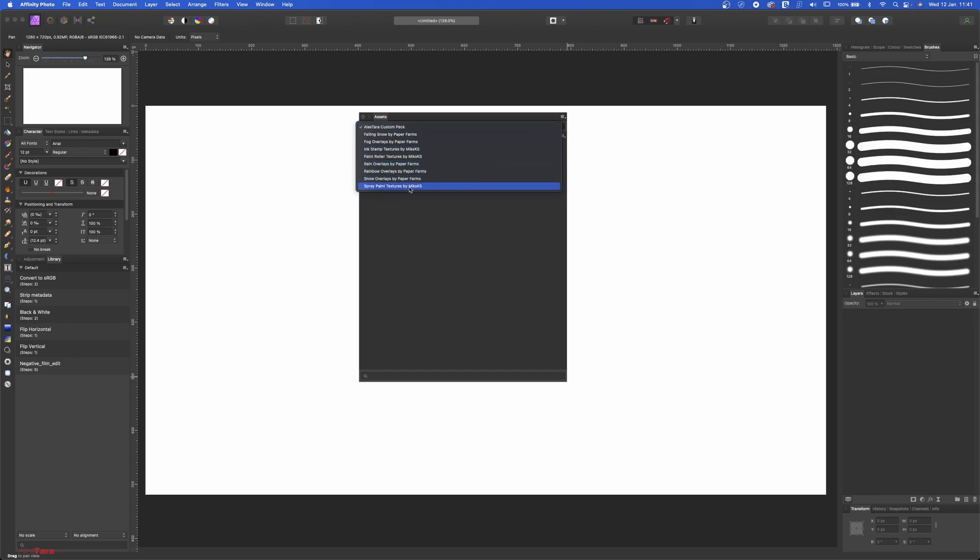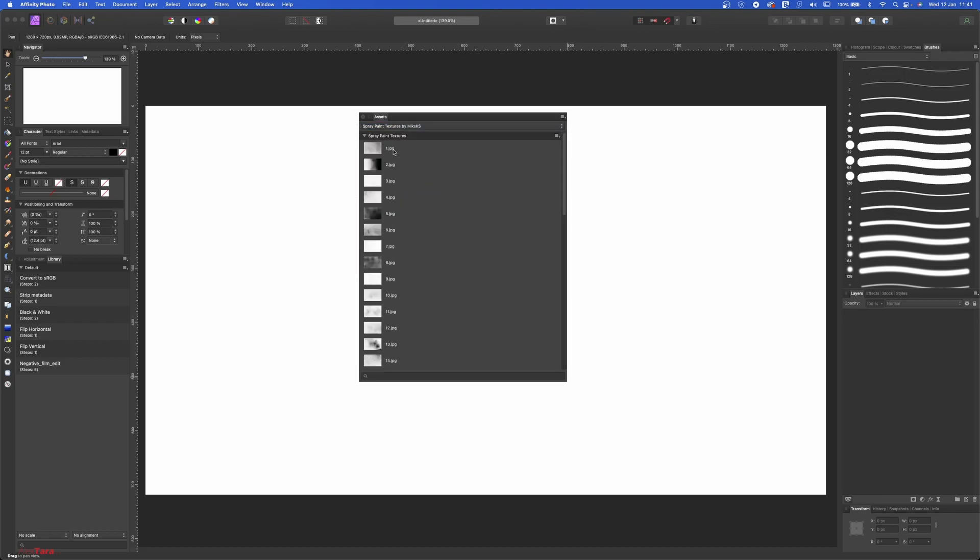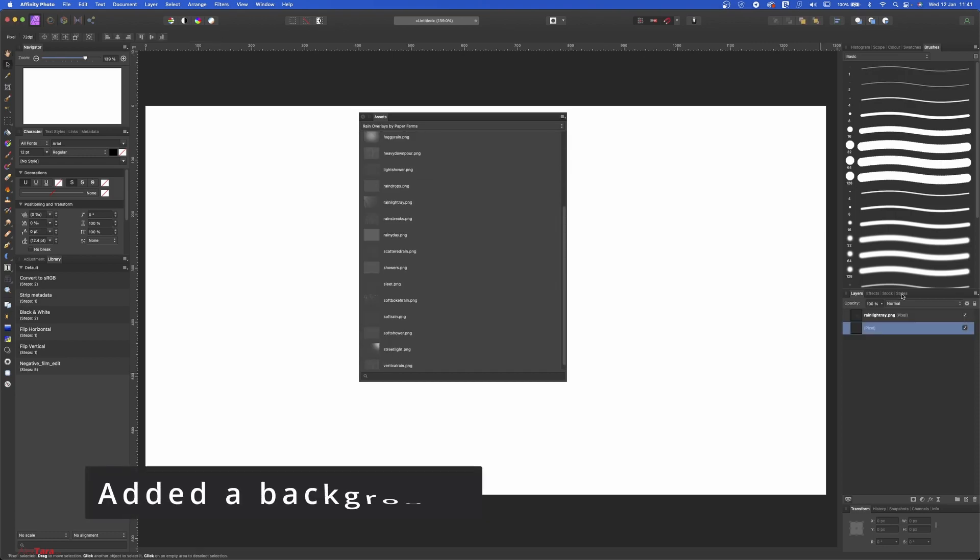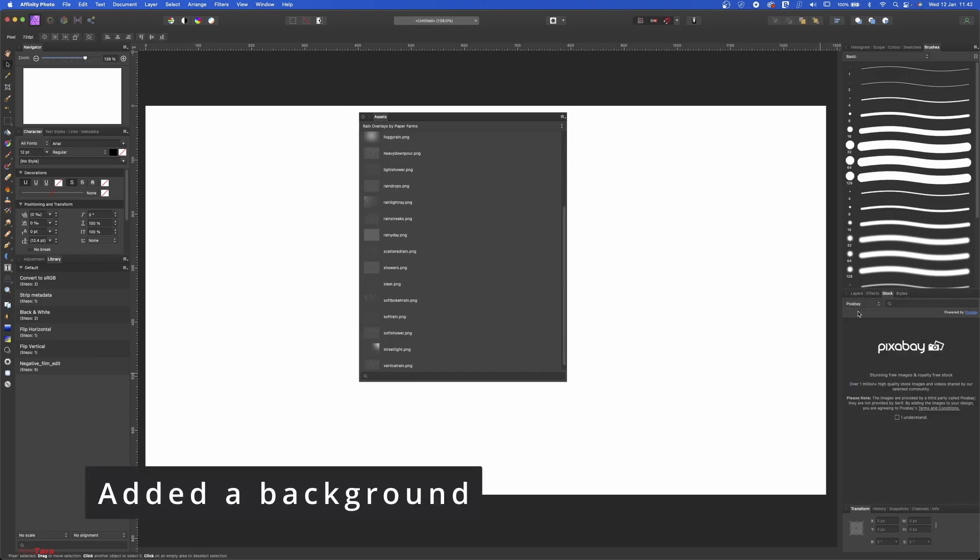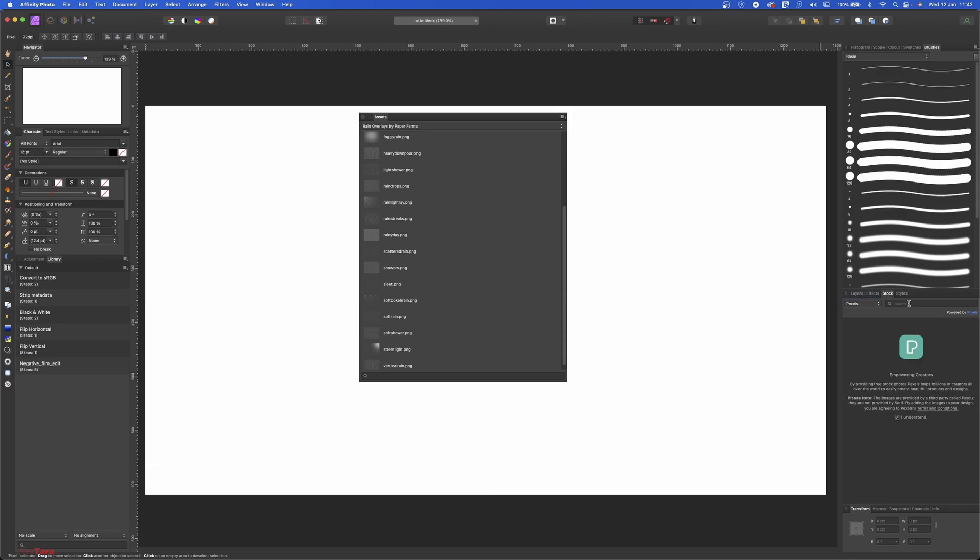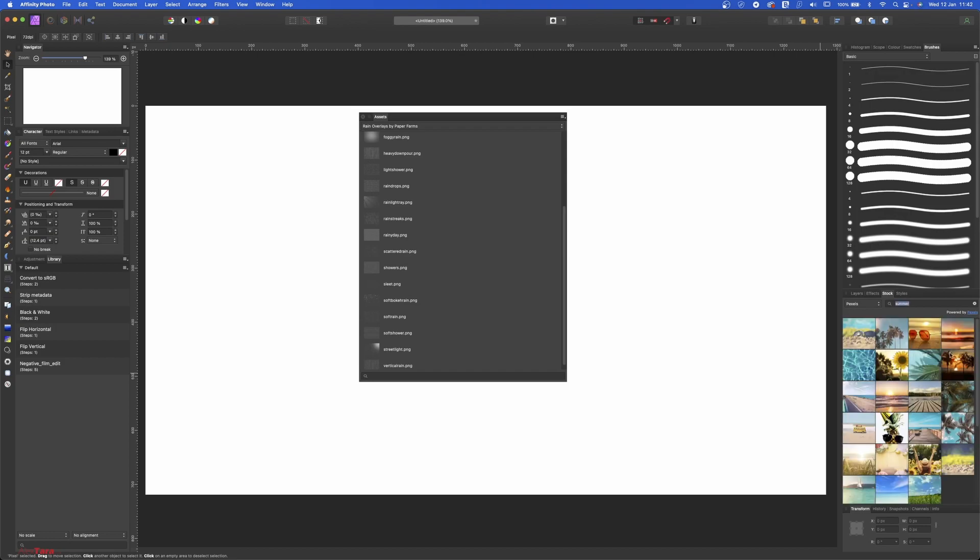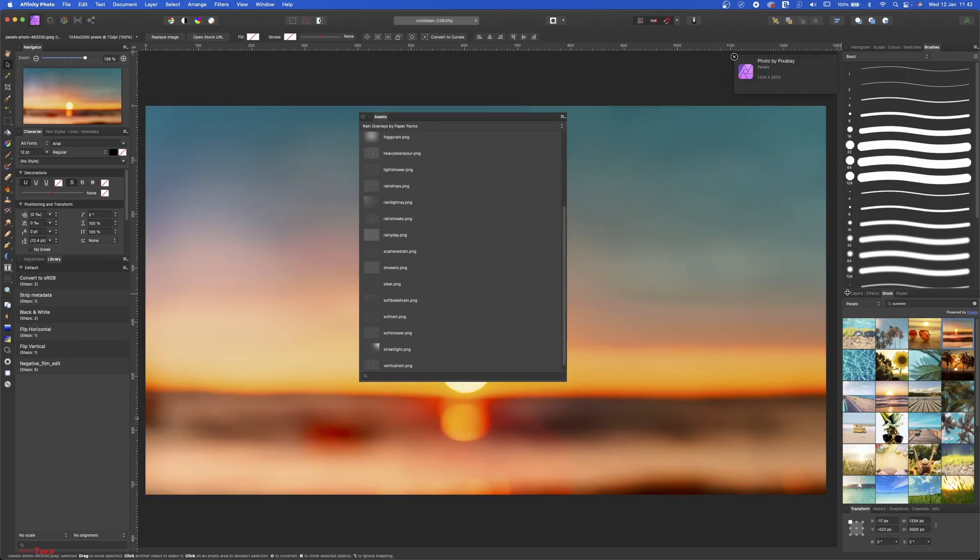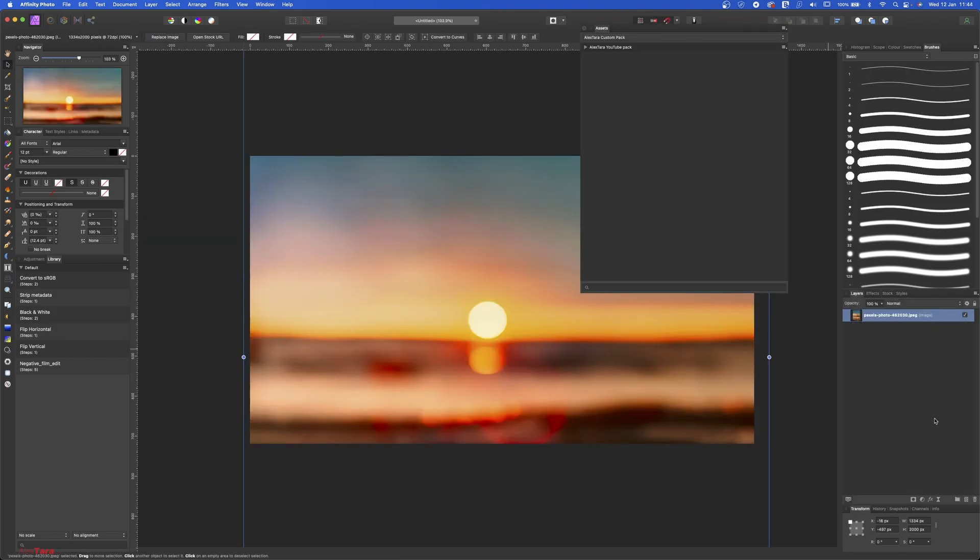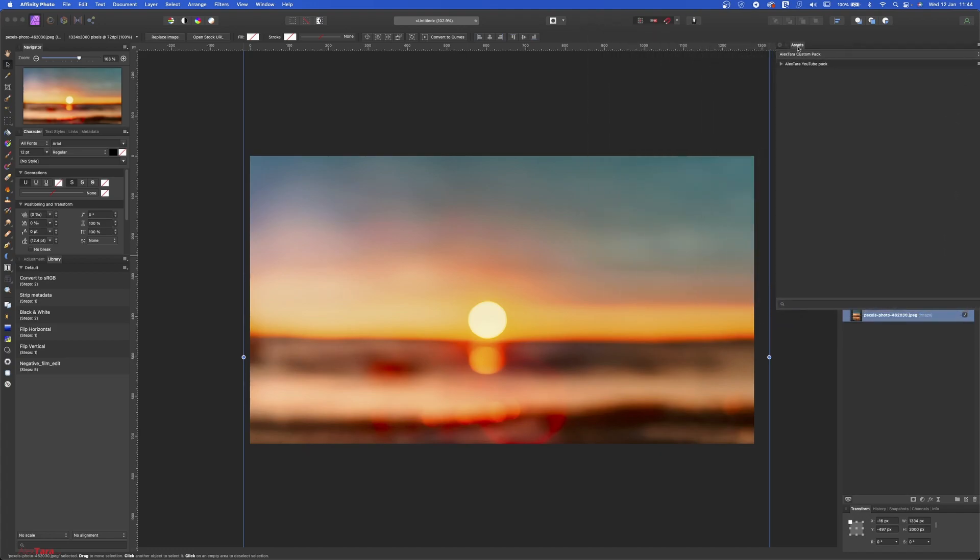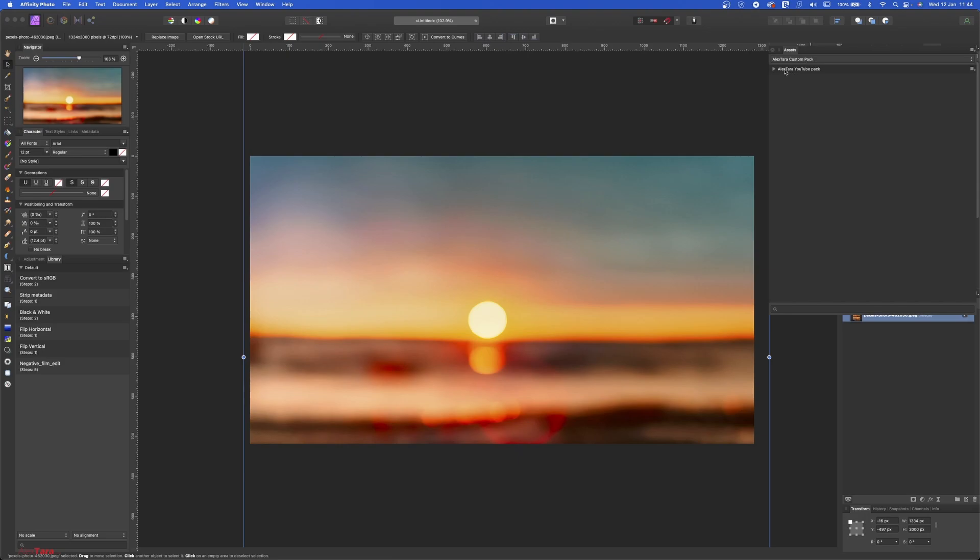Now when I first bought Affinity Photo, it came with a bunch of assets. Let's add a stock image from Pixels. Okay, summer - we all dream about summer now that the winter is off. I'm going to leave this as a background because why not.